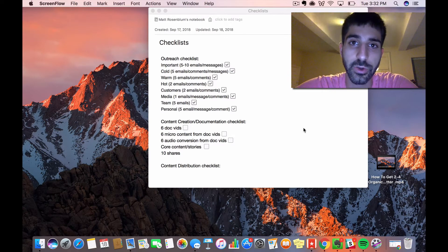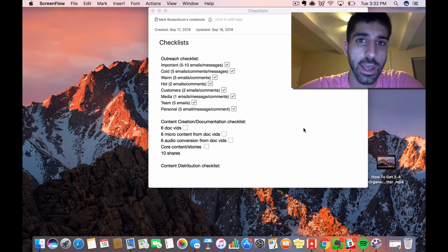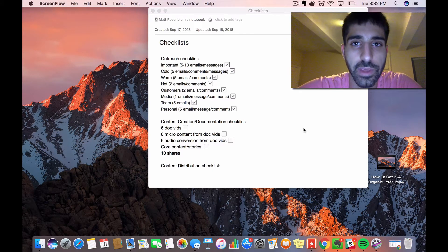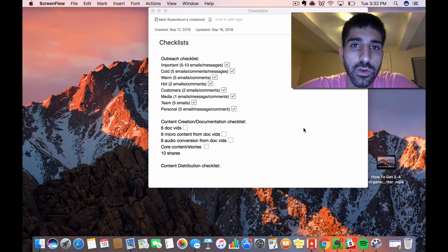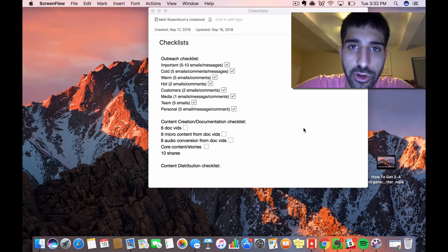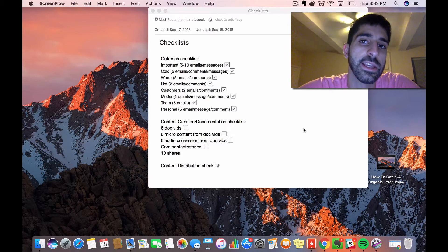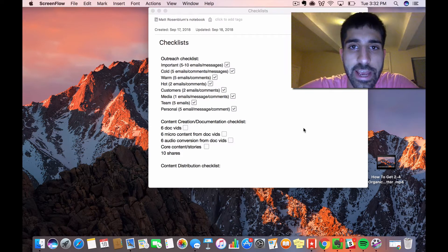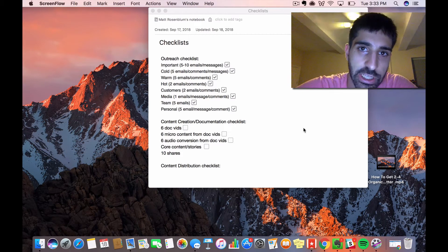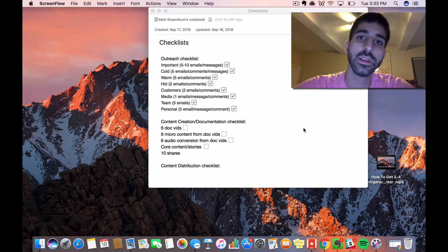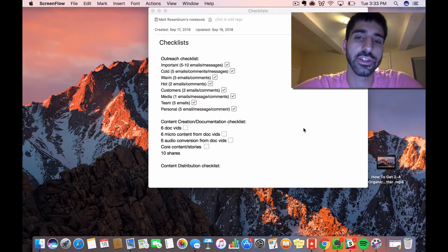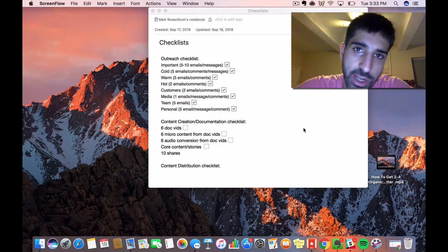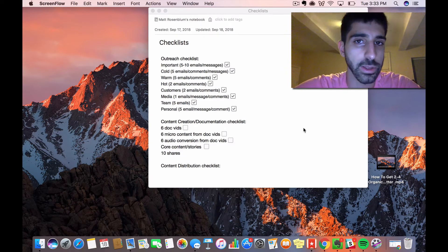But there's another part: documentation. This is something I learned from Gary Vaynerchuk. One of his big philosophies is document, don't create. What this means is you document what you're doing throughout the day, and this gives you a ton of content to work with so you're not stressed for content ideas.